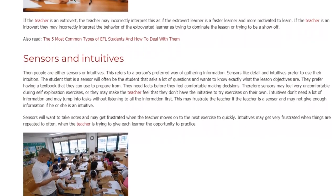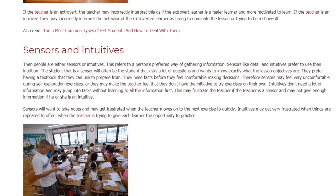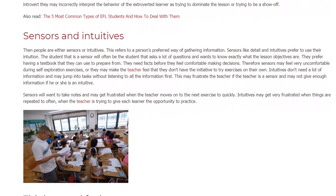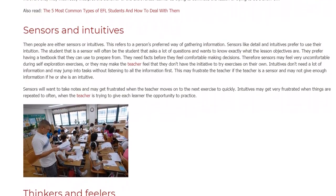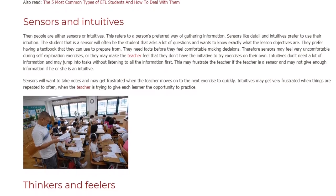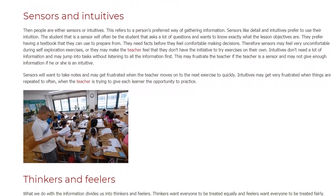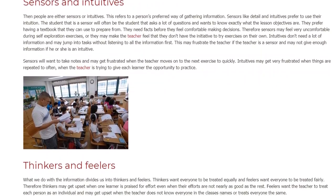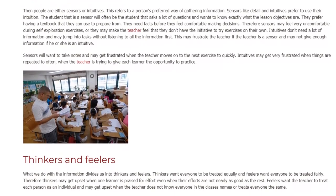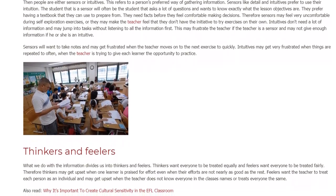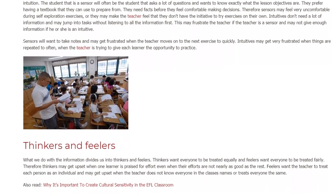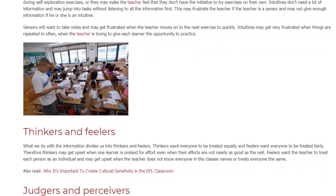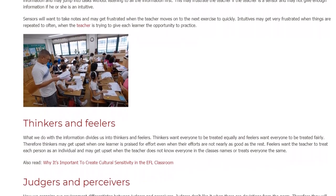Intuitives don't need a lot of information and may jump into tasks without listening to all the information first. This may frustrate the teacher if the teacher is a sensor, and an intuitive teacher may not give enough information. Sensors will want to take notes and may get frustrated when the teacher moves on too quickly. Intuitives may get frustrated when things are repeated too often when the teacher is trying to give each learner the opportunity to practice.